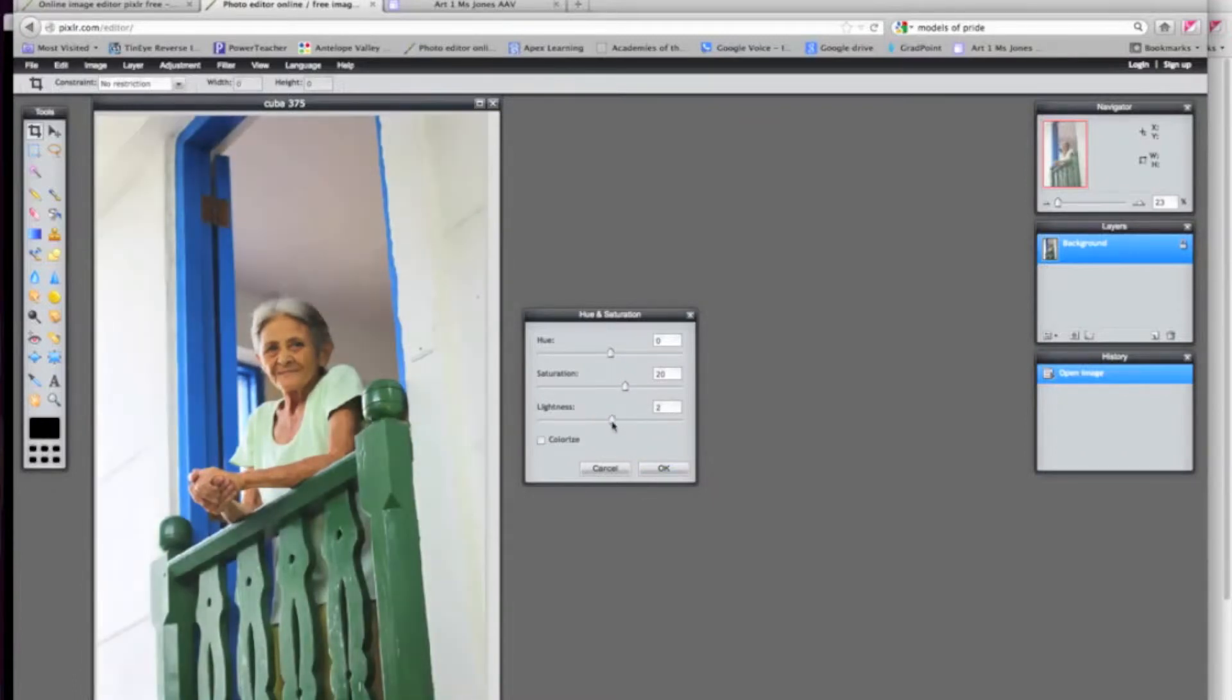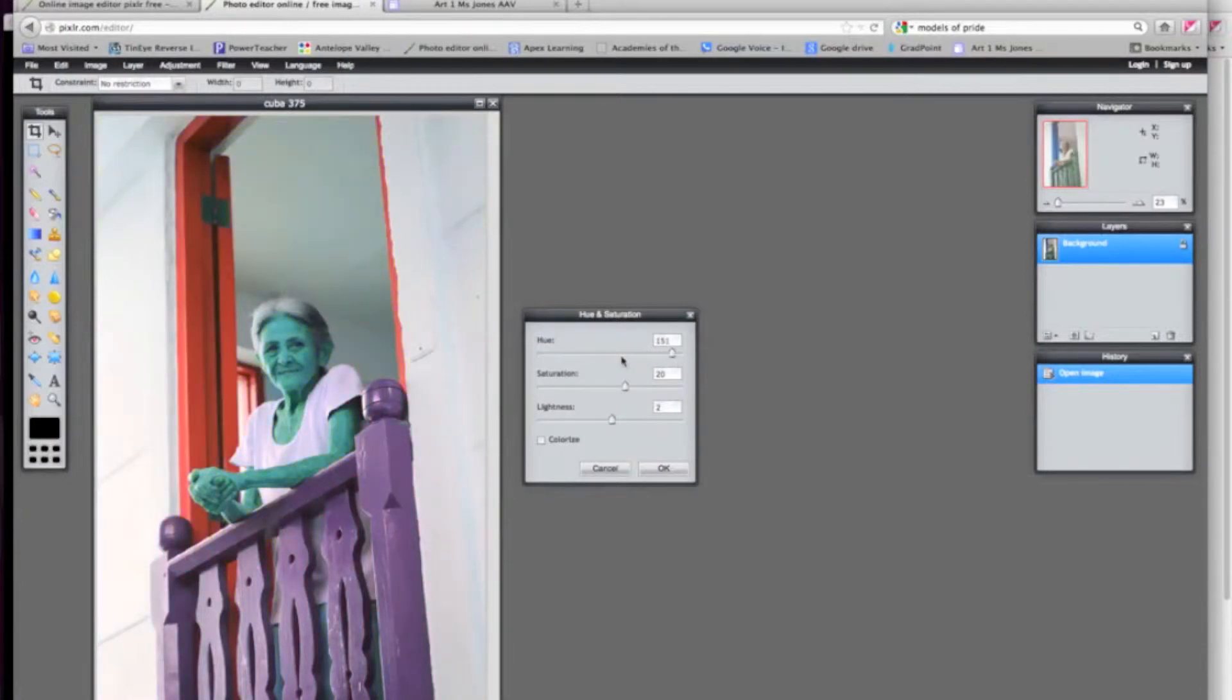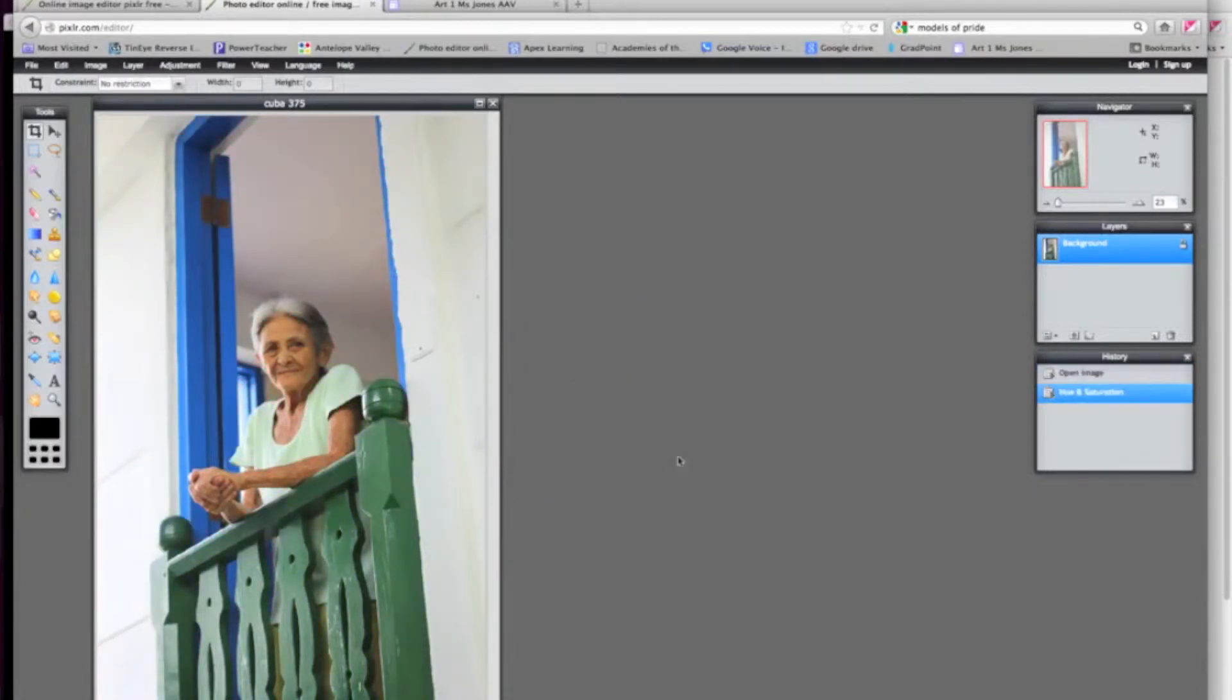Play around with the different settings. And if you play around with hue, it will change the whole color of the picture, which can be a little bit crazy if that's what you want. So I'm going to go ahead and leave it there just a little bit of adjustment.